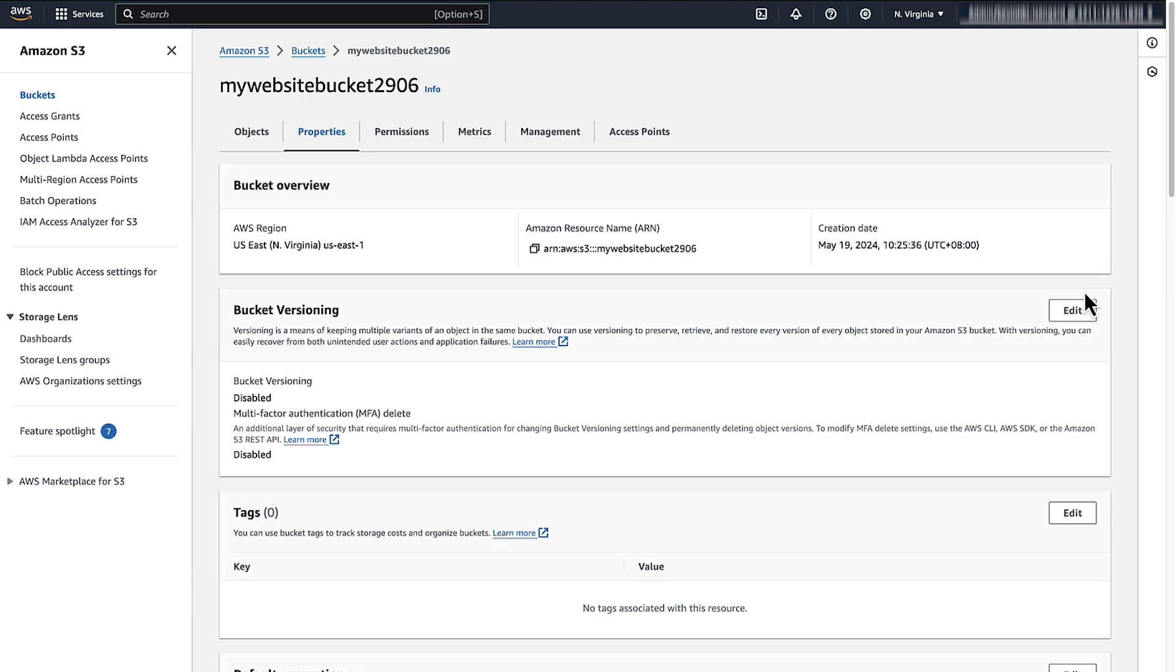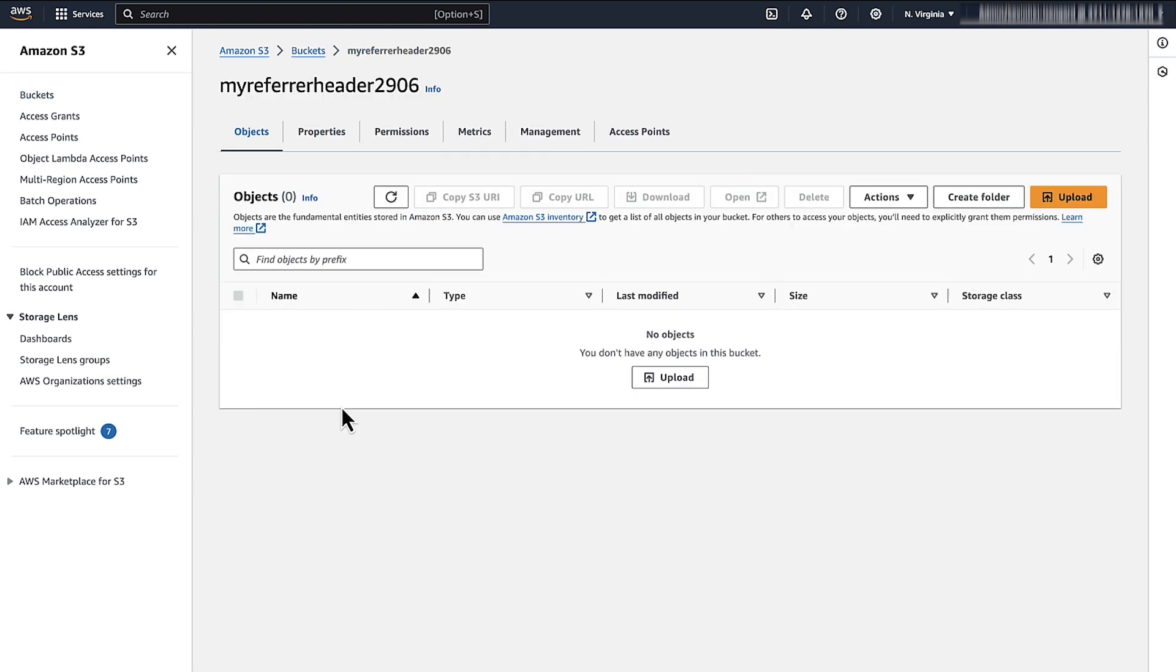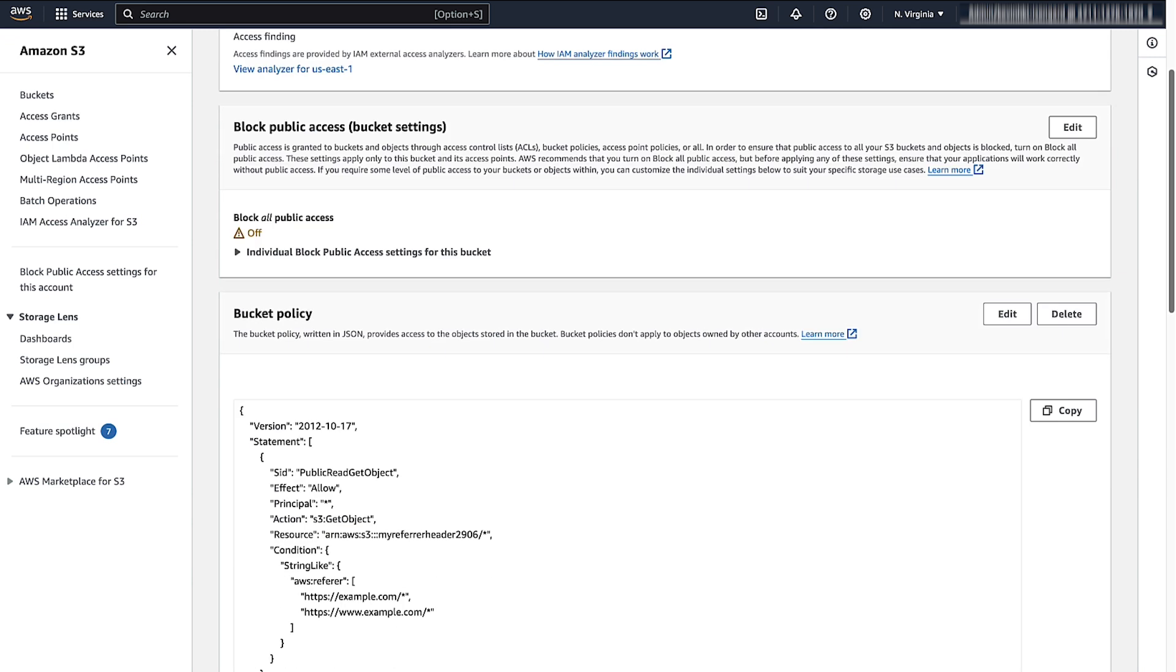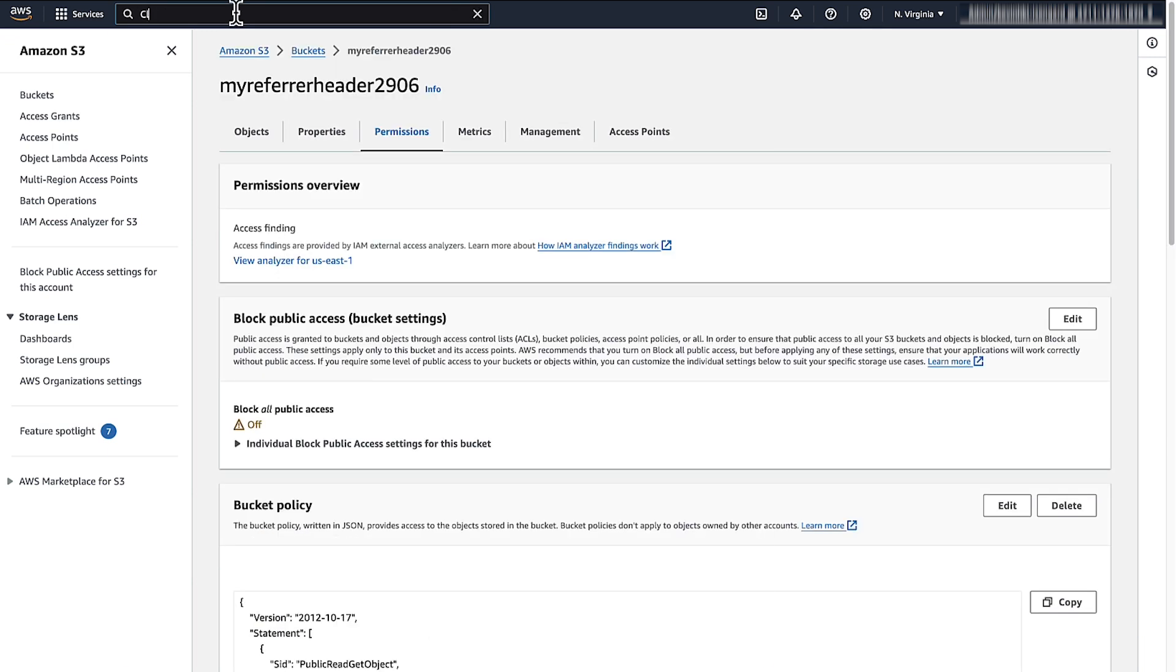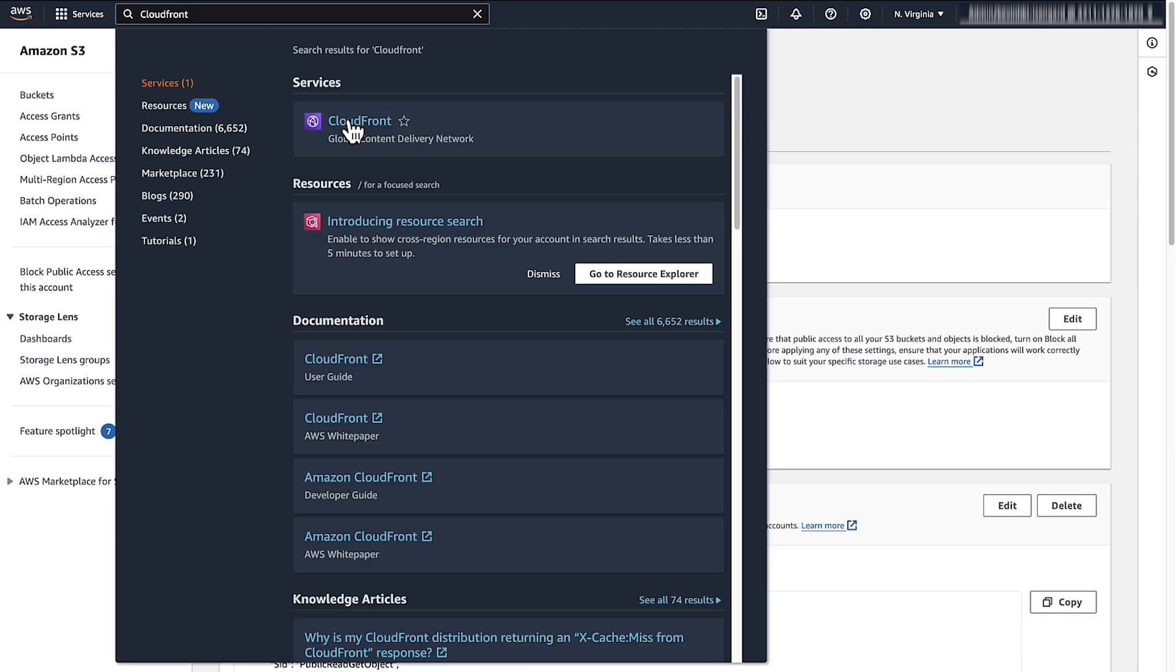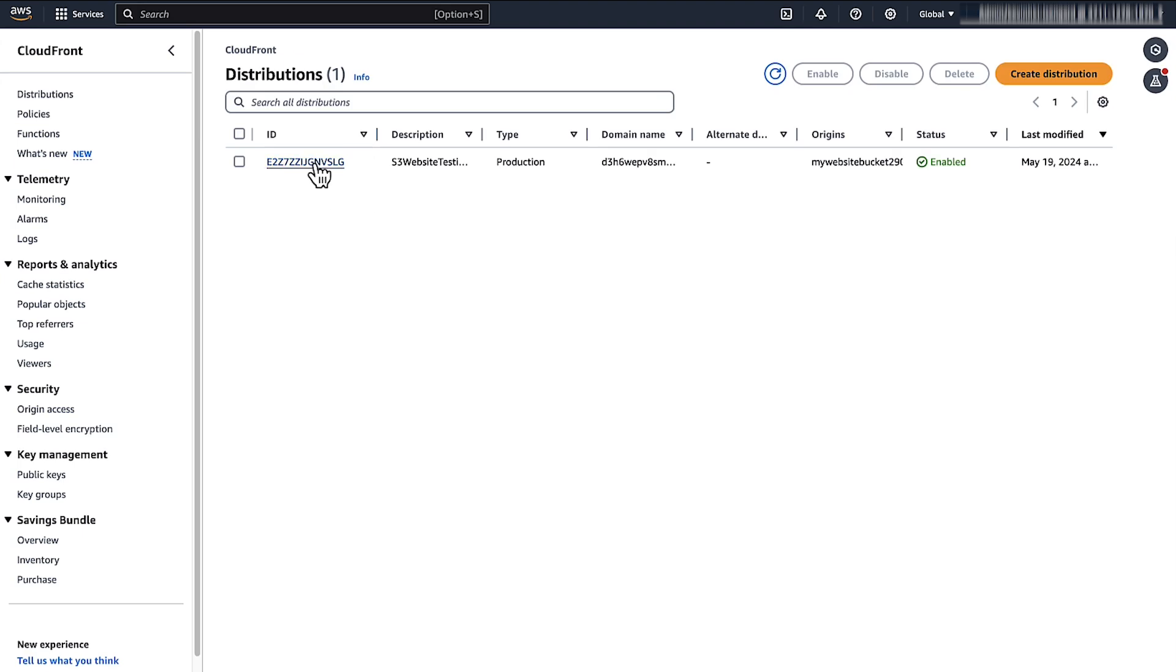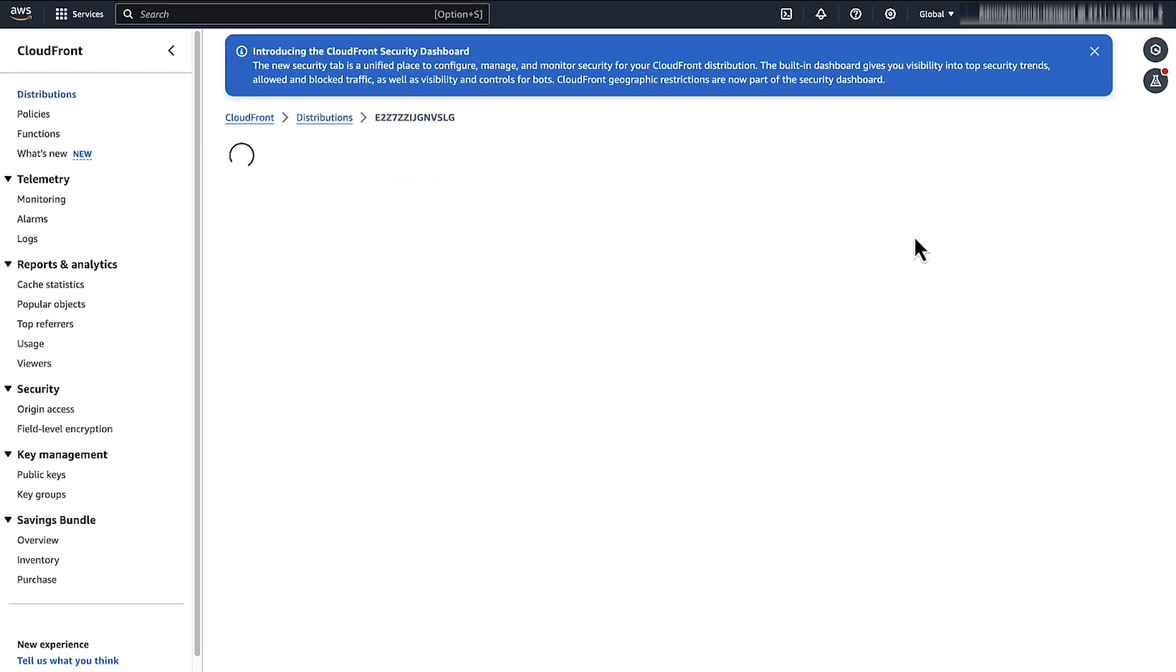If you use an HTTP referrer header to restrict access from CloudFront to your S3 origin, check the secret value or token set on the S3 bucket policy. Confirm that the secret value or token matches the value on the CloudFront origin custom header.